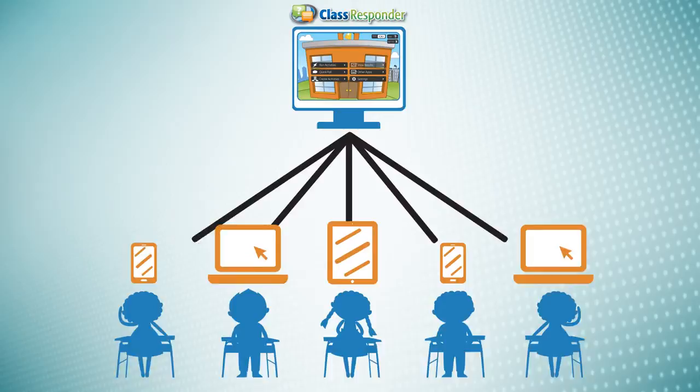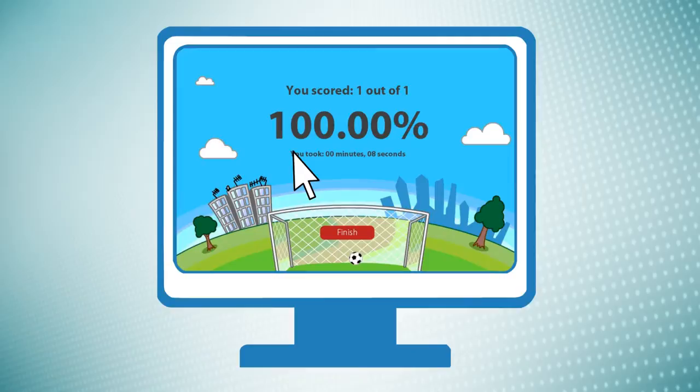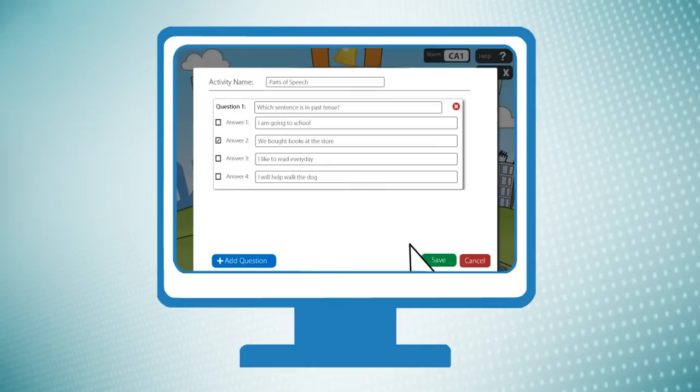Class Responder allows teachers to conduct on-the-spot polling and immediately view student responses, as well as creating unique activities that include quizzes to assess student knowledge.